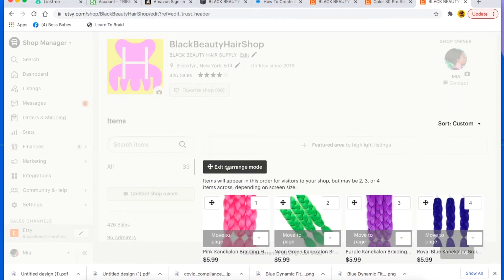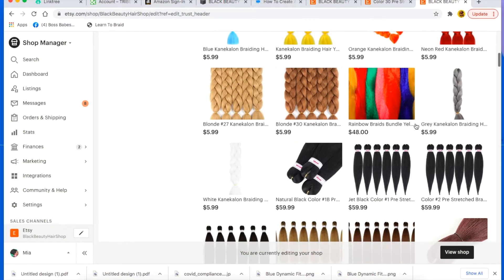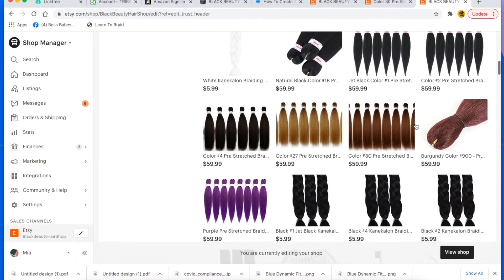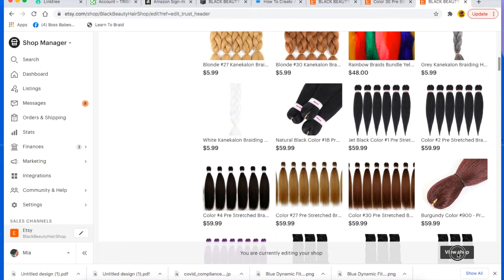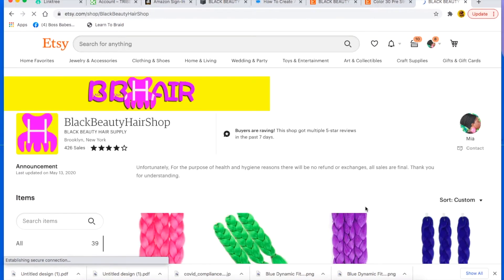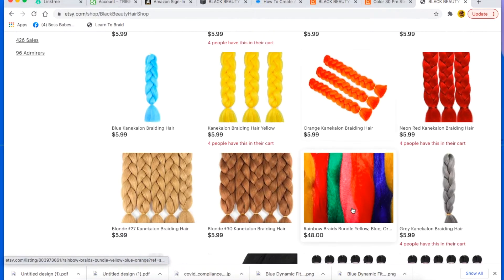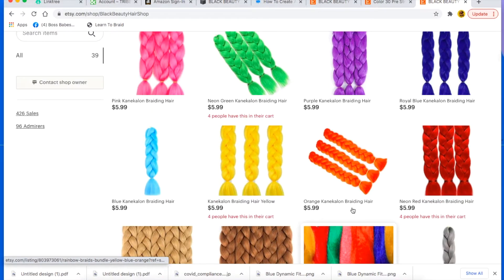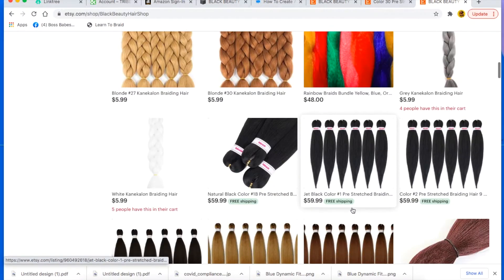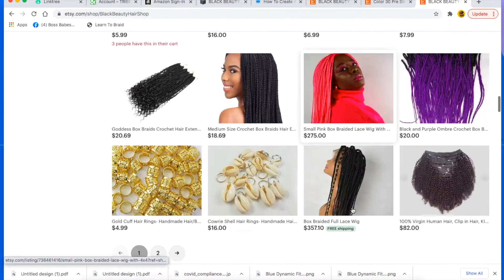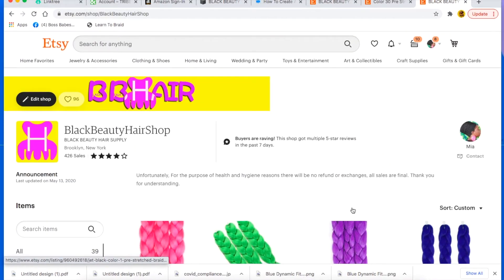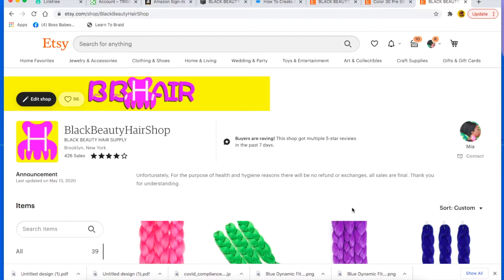So then once you're done, you just exit rearrange mode and you view your shop. Now you can see how it looks. So yeah, that's how you do that. That's tip number four.